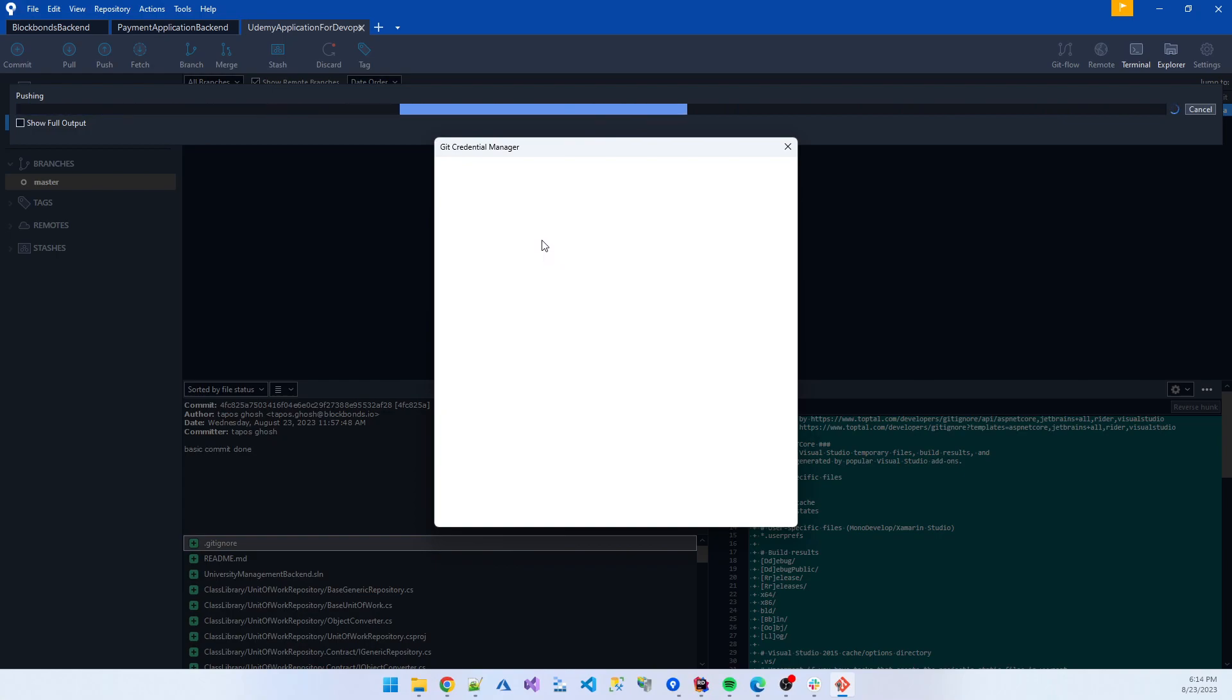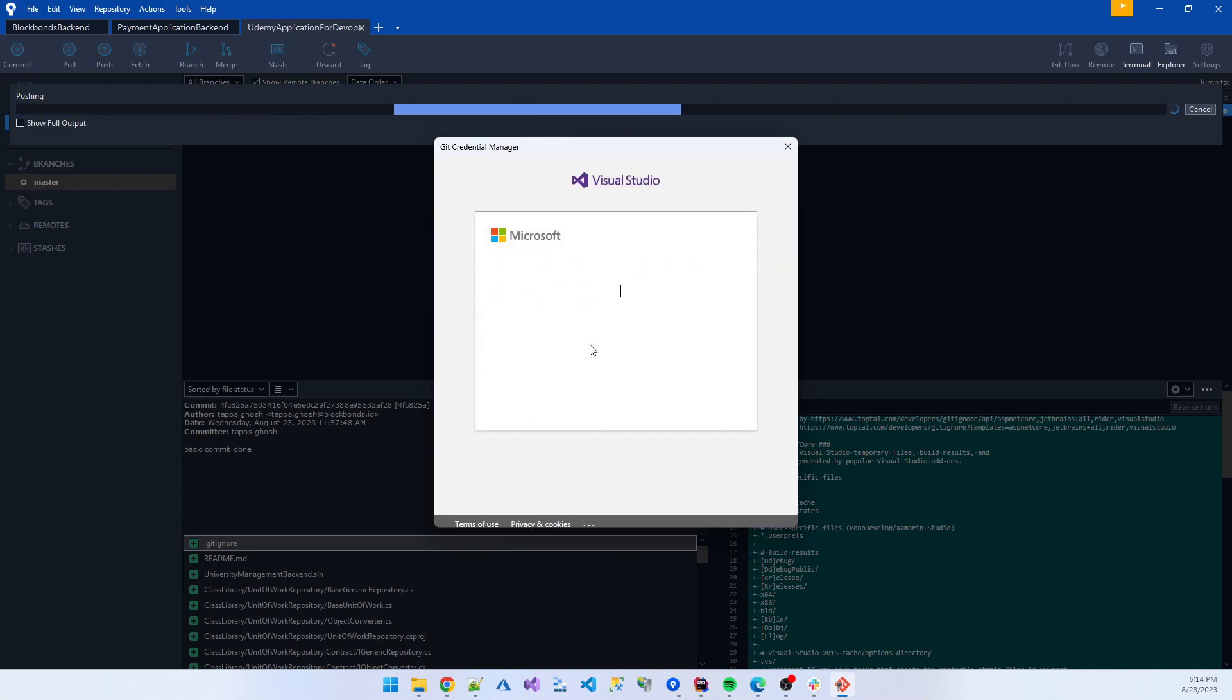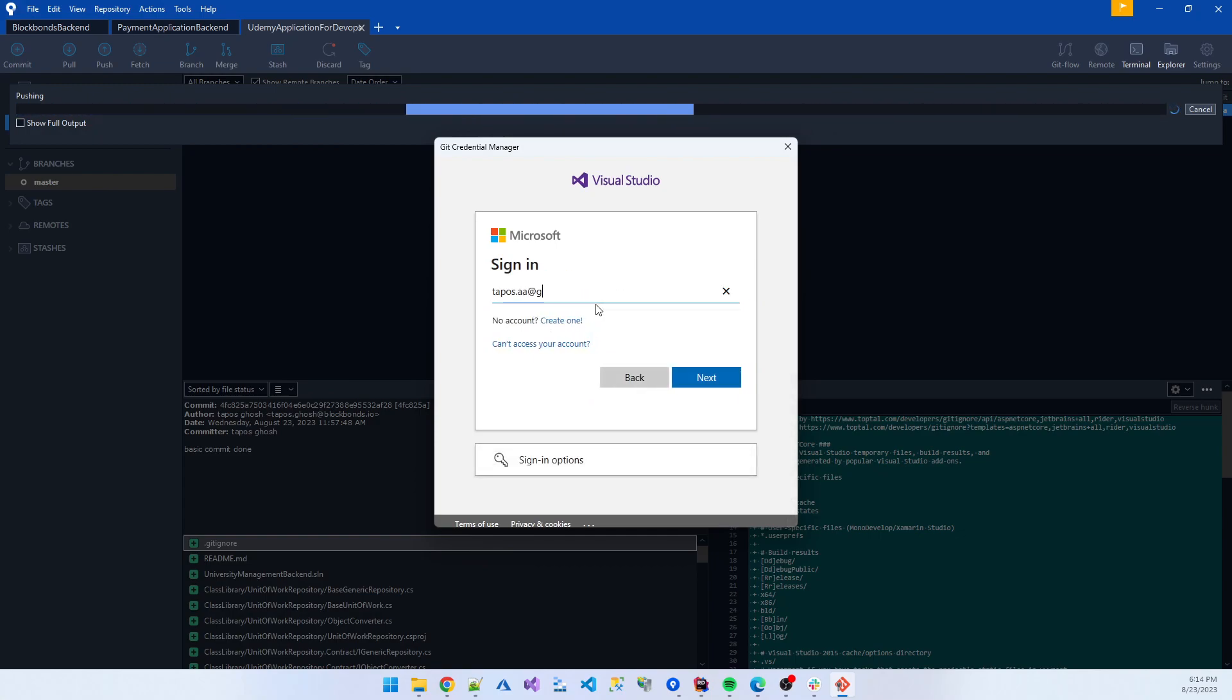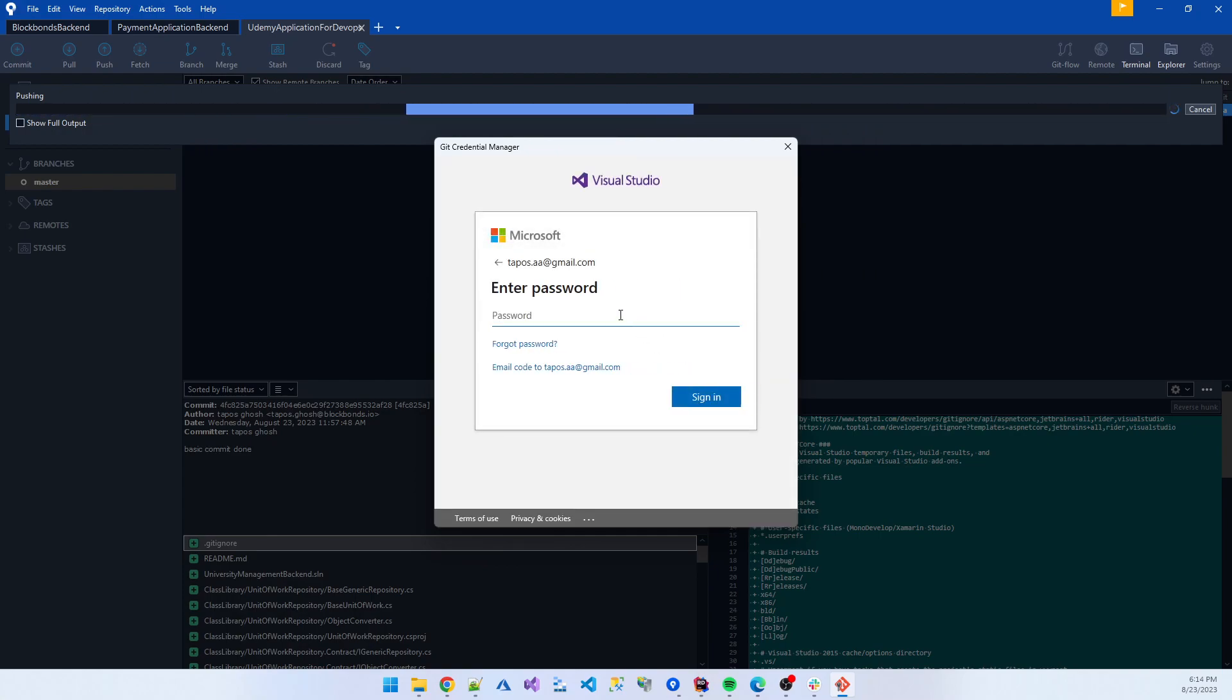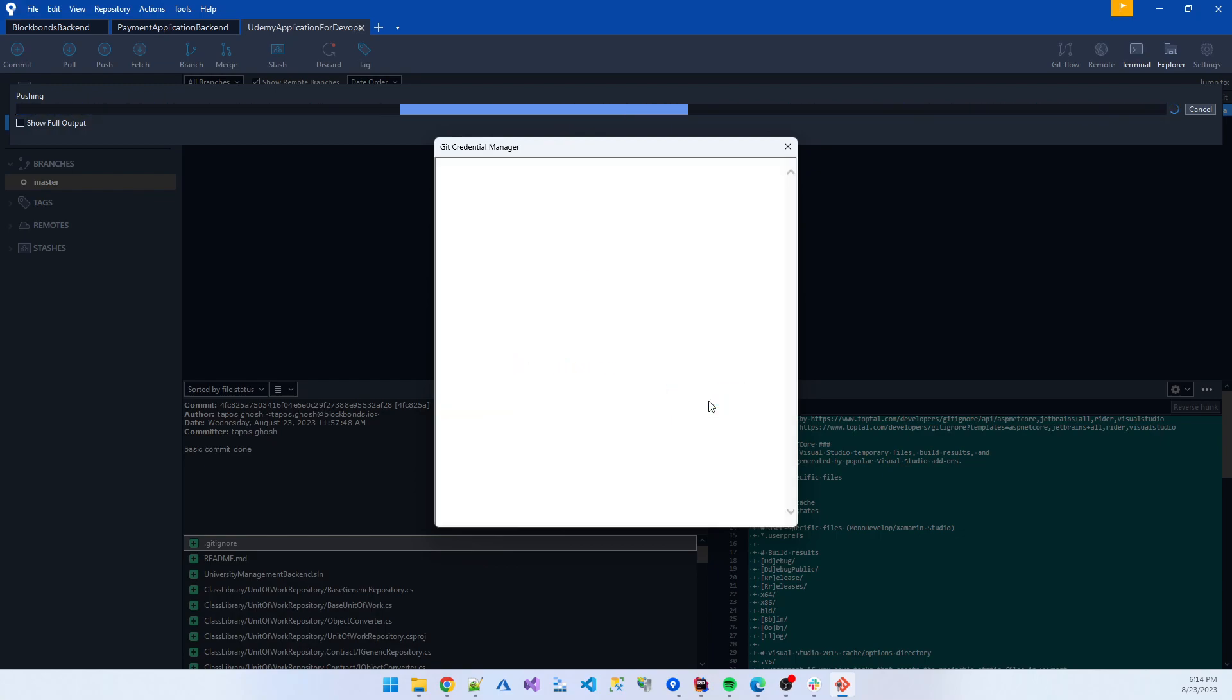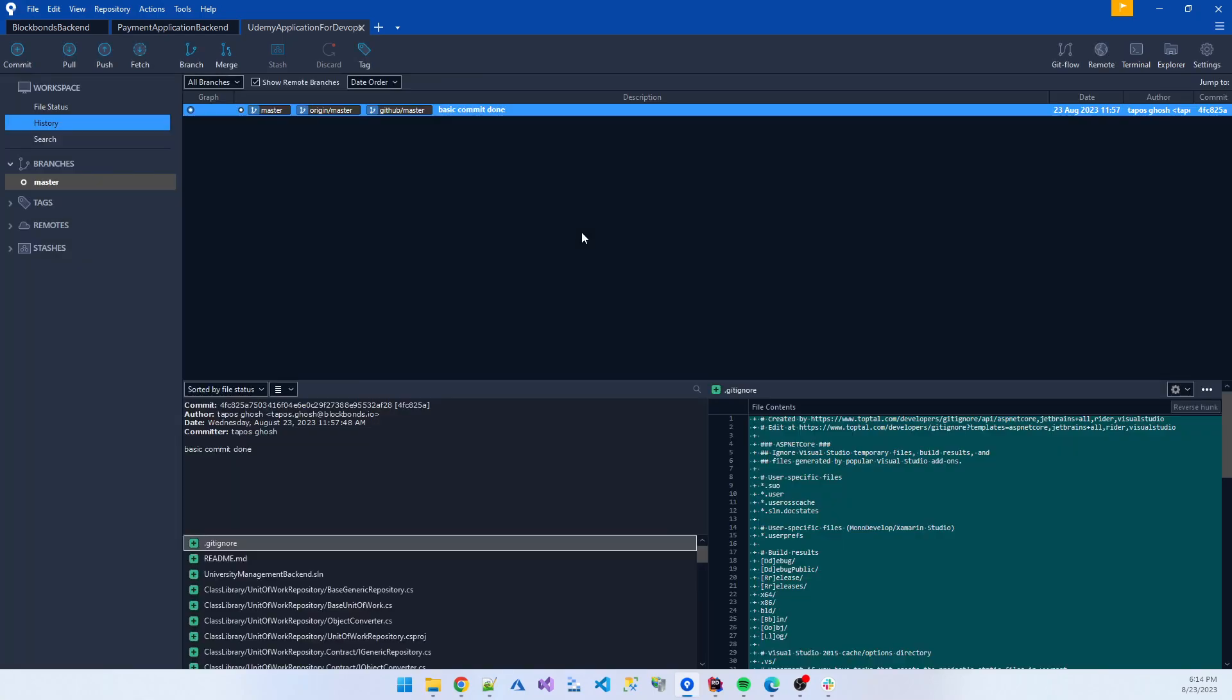So it comes to the credential of Microsoft, use another account. First time login, it gets your credential information. I think now code moves to the branch.